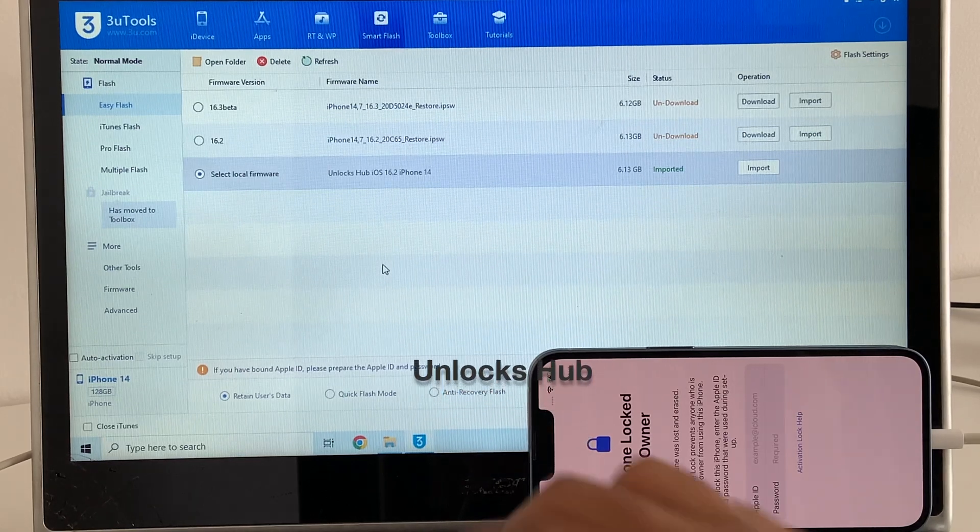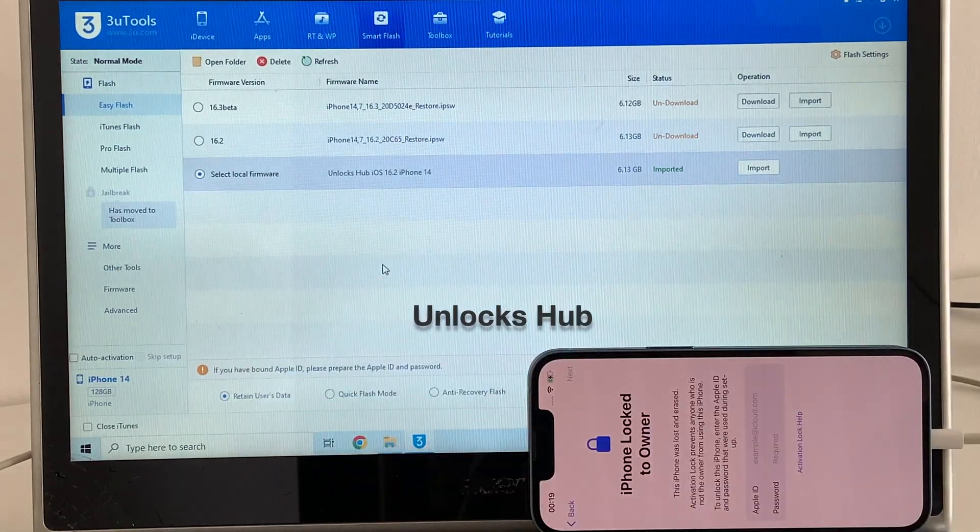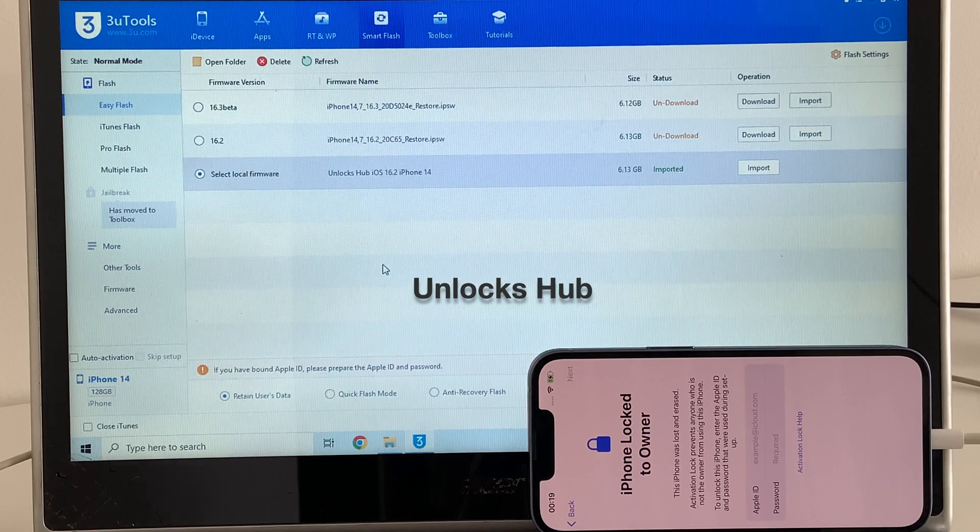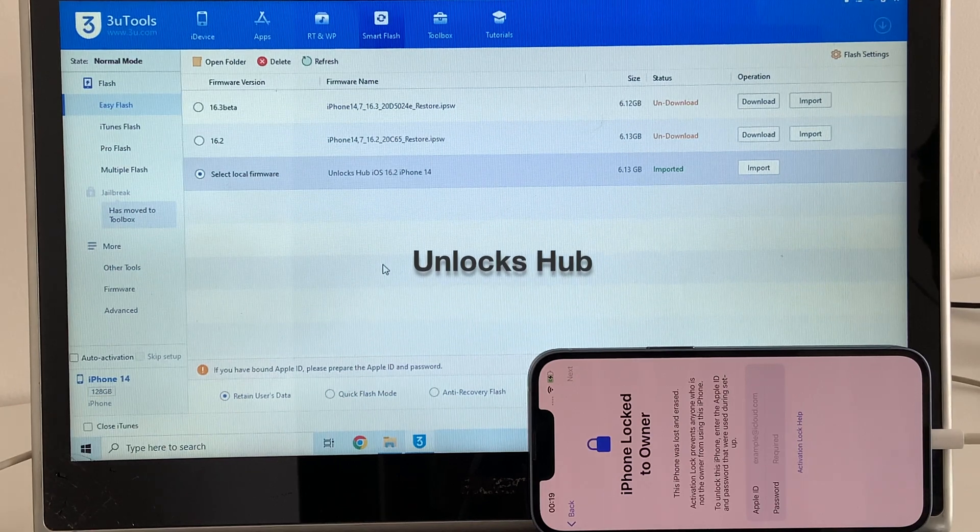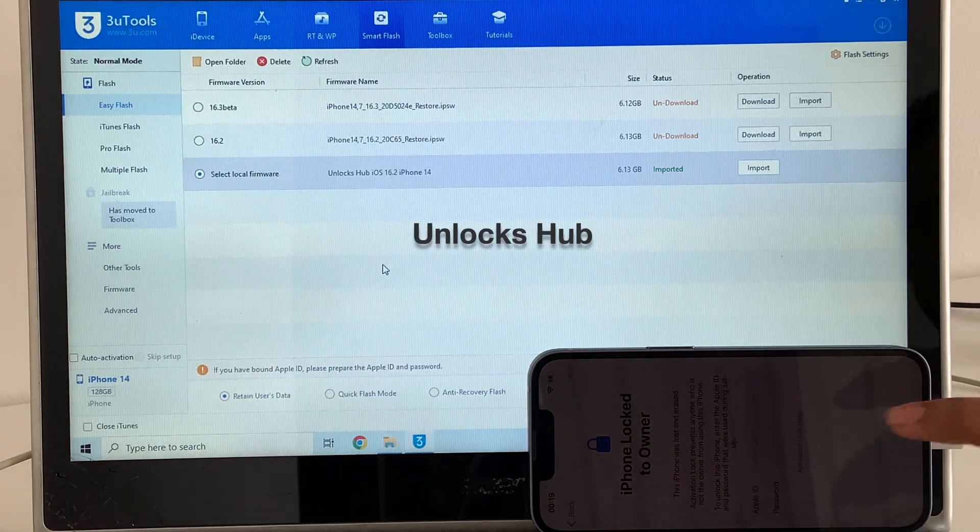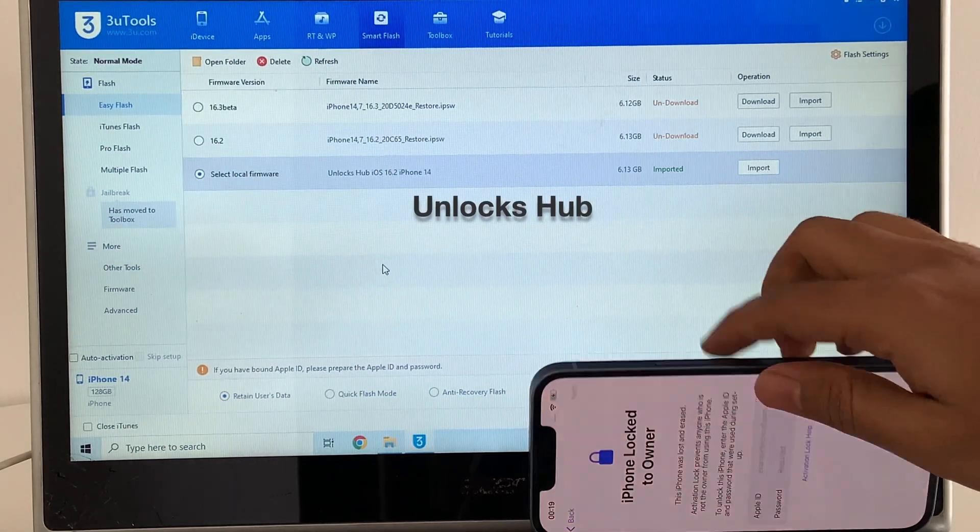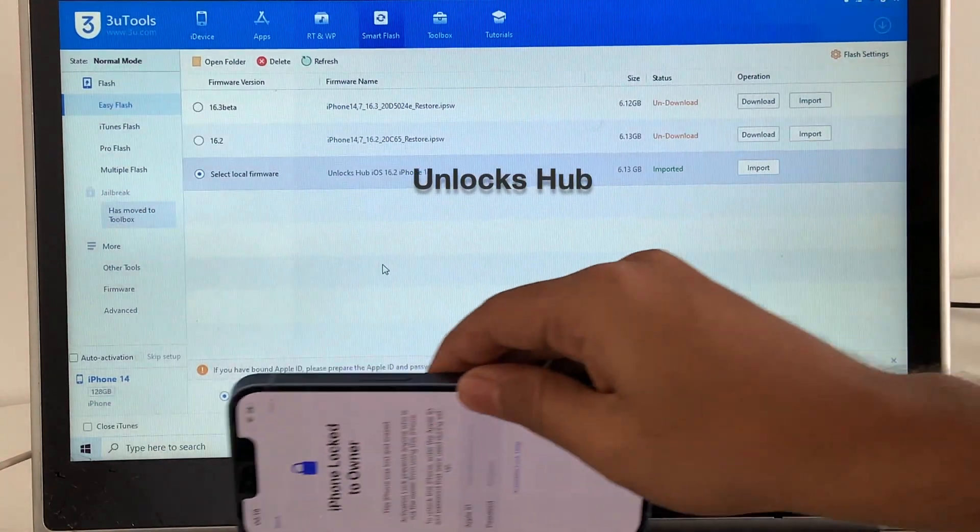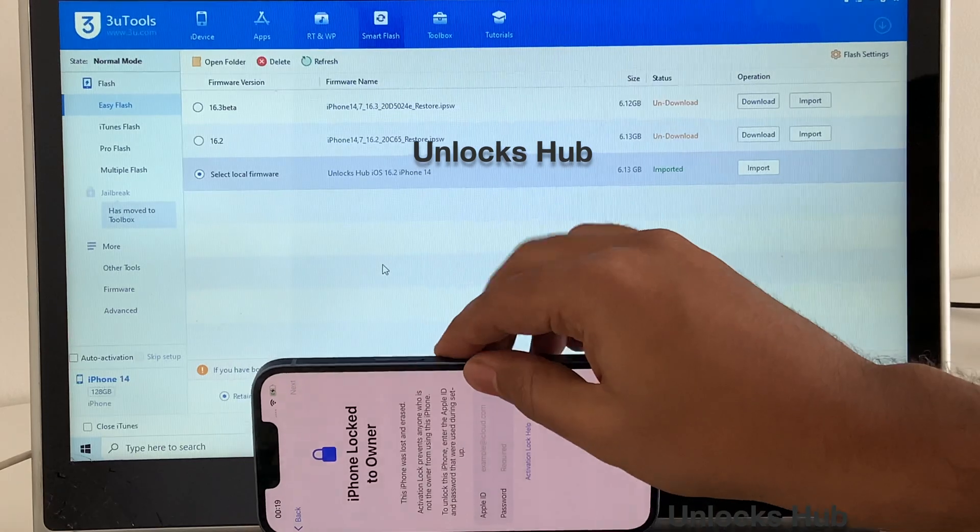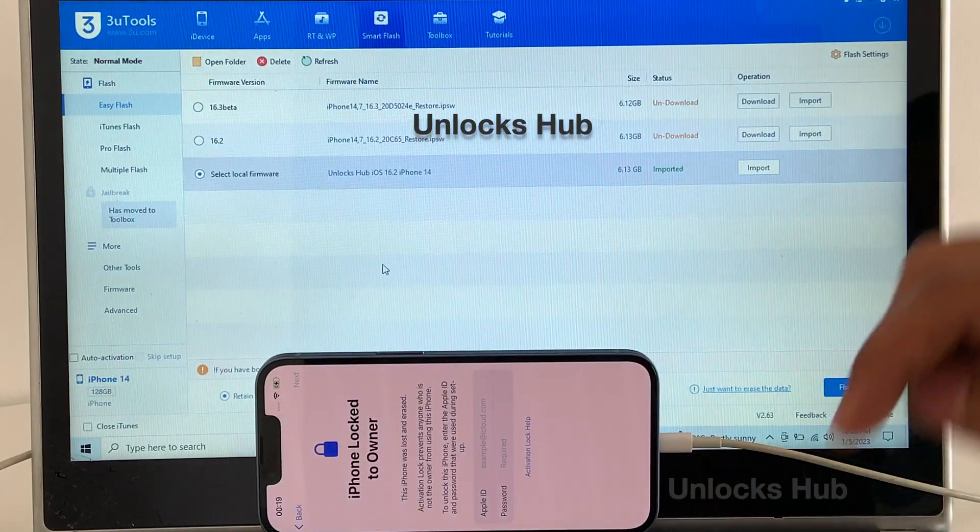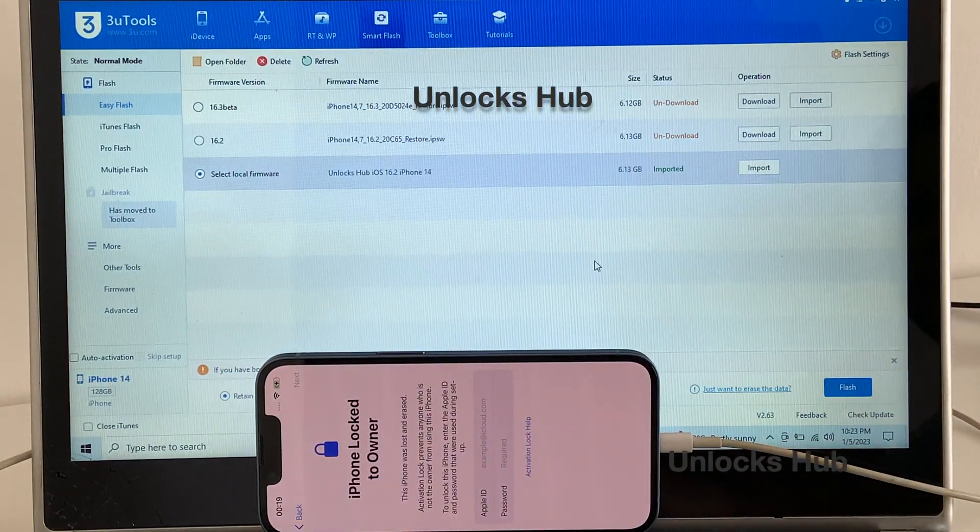I'll be selecting the retained user data so all the wifi passwords and other passwords will be saved and it'll be easier to set up the phone. Next you have to click on the flash option here.